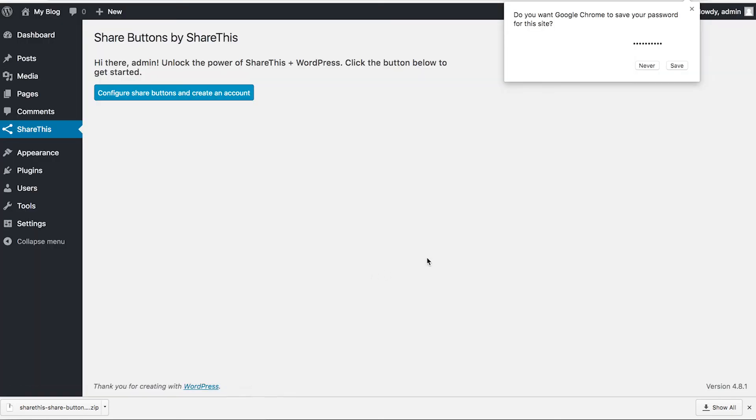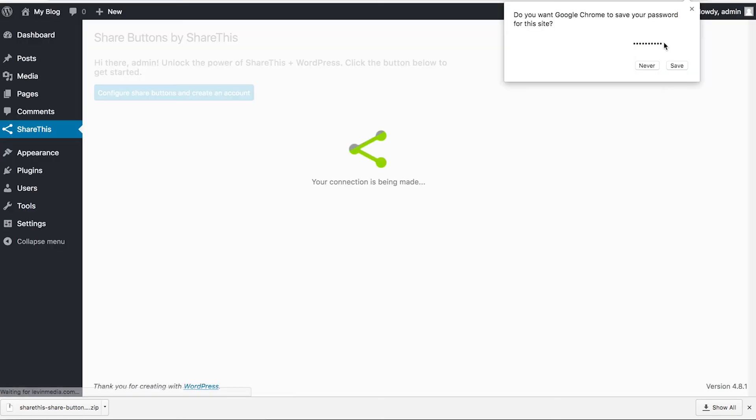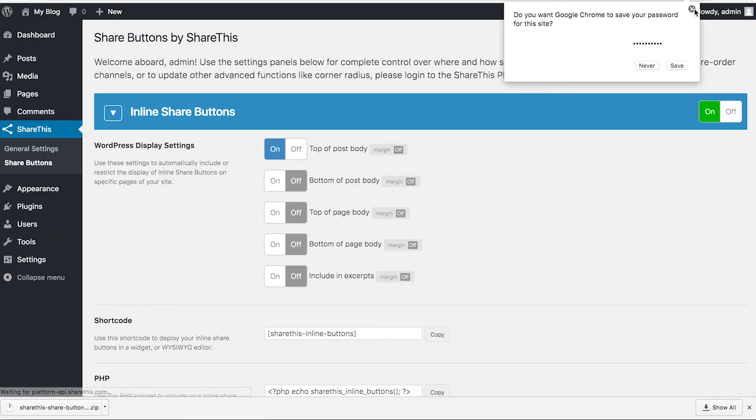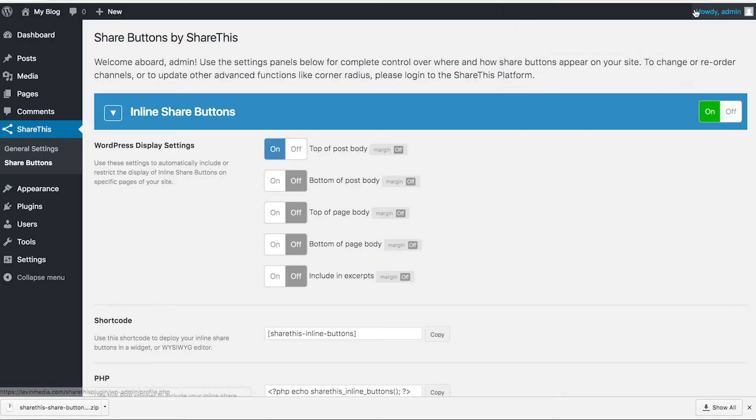This is going to take you back to your WordPress plugin. There you have it. Buttons are installed. If you go to your site, you'll see them showing up on the post.